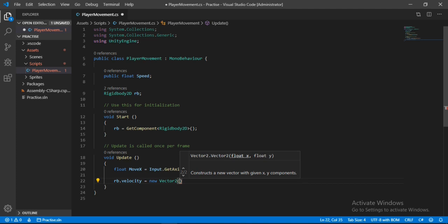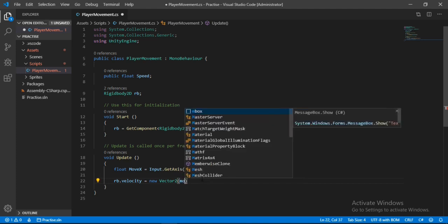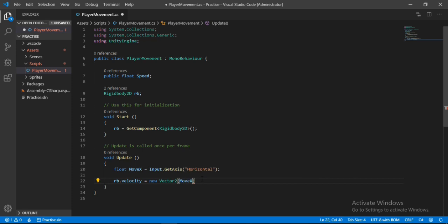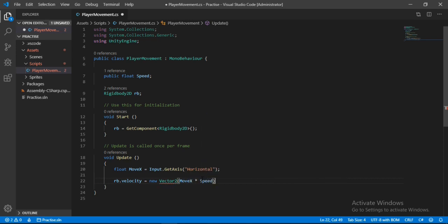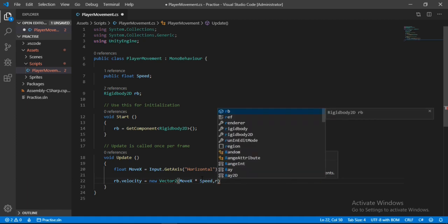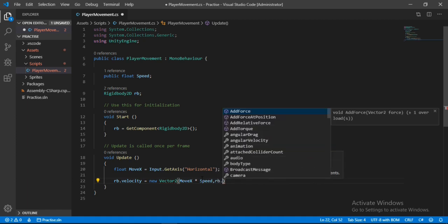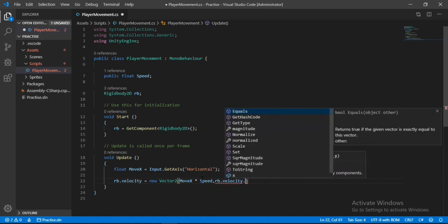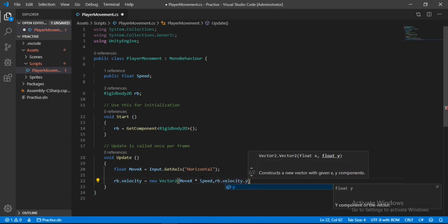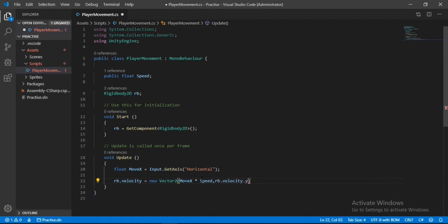Comma. For the y here I will just make it equal to whatever velocity it has in the y direction, so RB.velocity.y. Let's just close it off with a semicolon. And yeah, congratulations, we have made our very first movement script here.